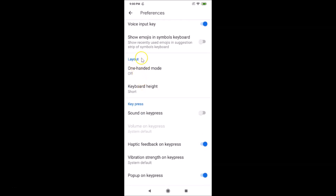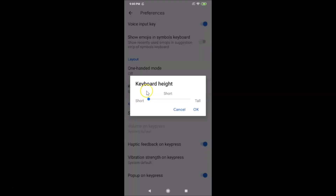Tap on Preferences, and after that scroll down. Here we have the Layout section, and under this layout section we have the Keyboard Height. Currently you can see it's set to Short. In order to change this, just tap on it and you can see a pop-up opens with a slider — you can move this slider to the right to increase the keyboard height.